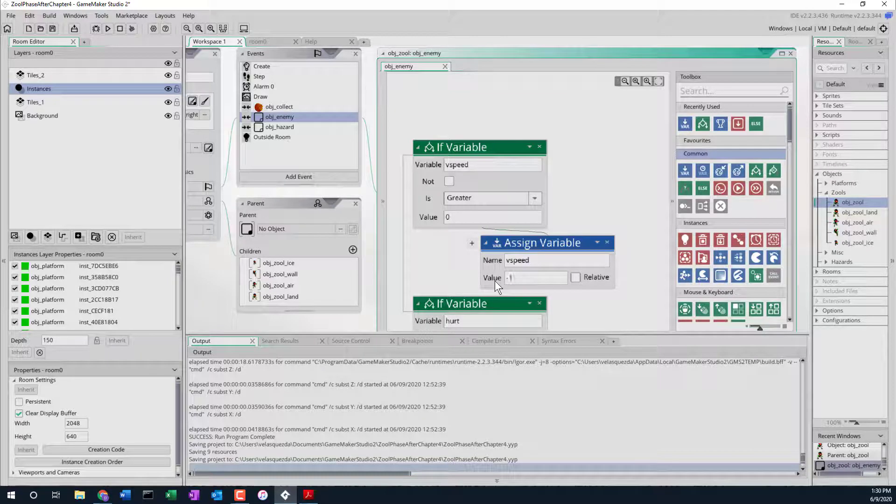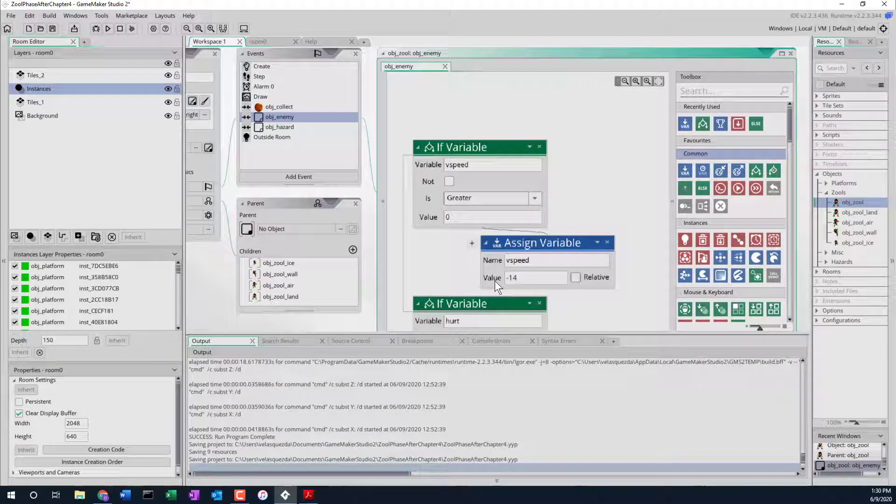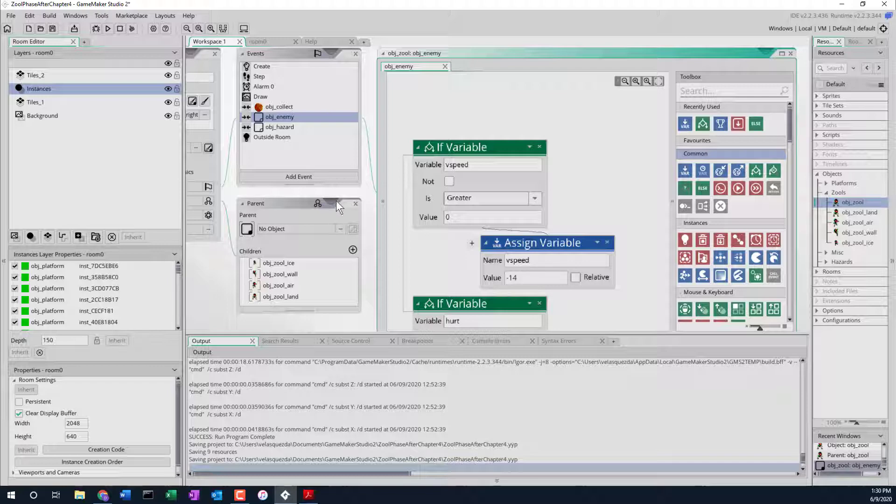That will make Zul go up obviously. And then we want this to be, is it relative? No, actually physically sending it to negative 14. That will make Zul go up 14 pixels per frame.